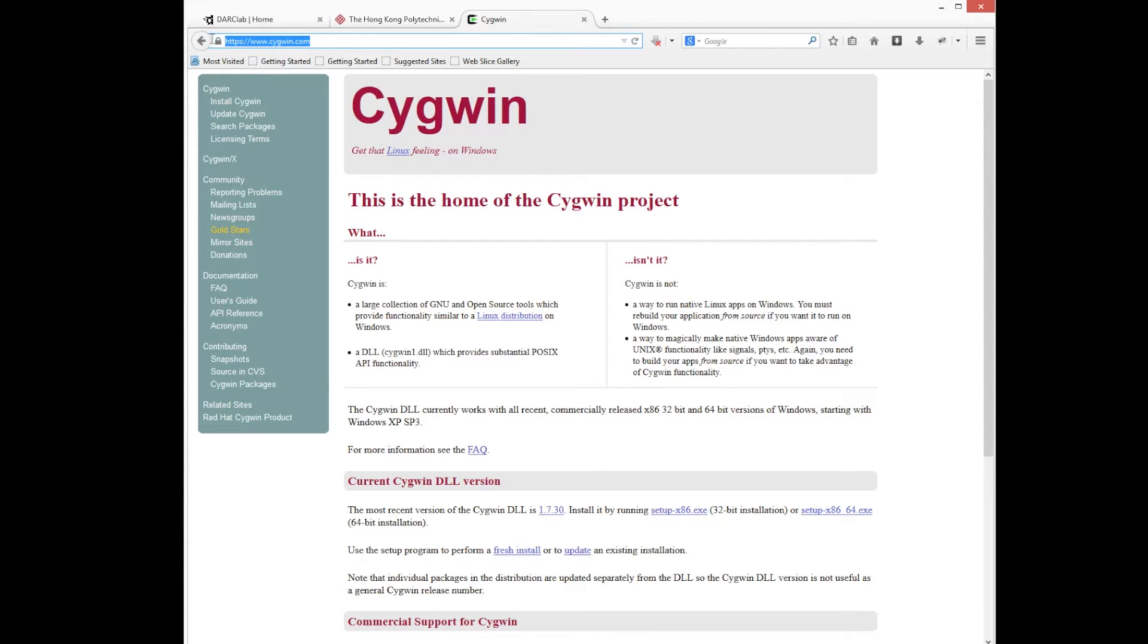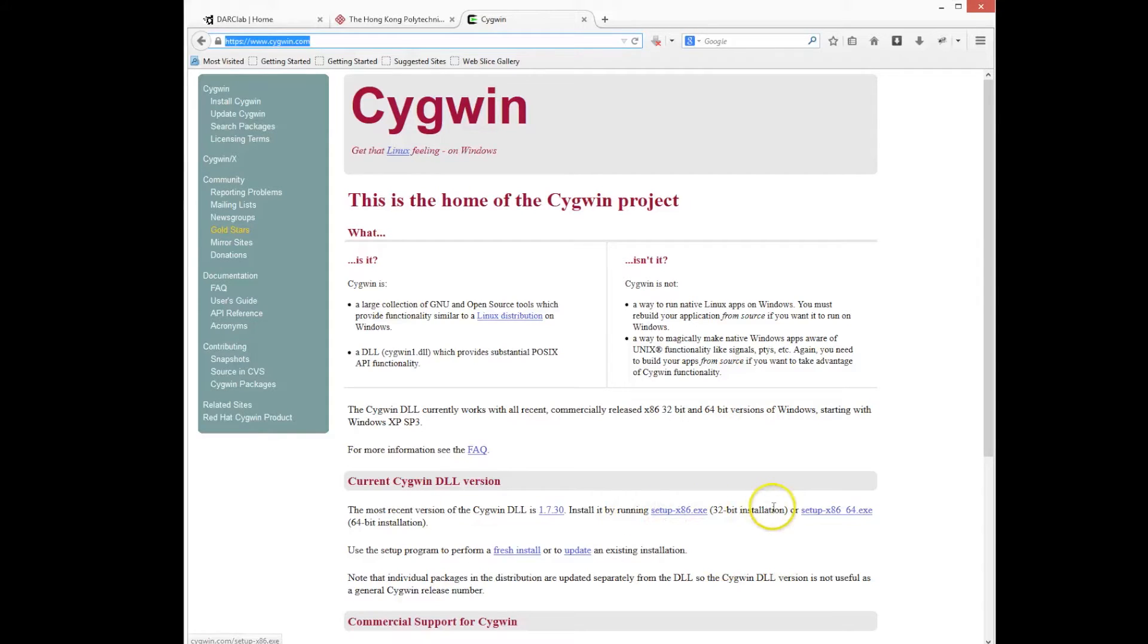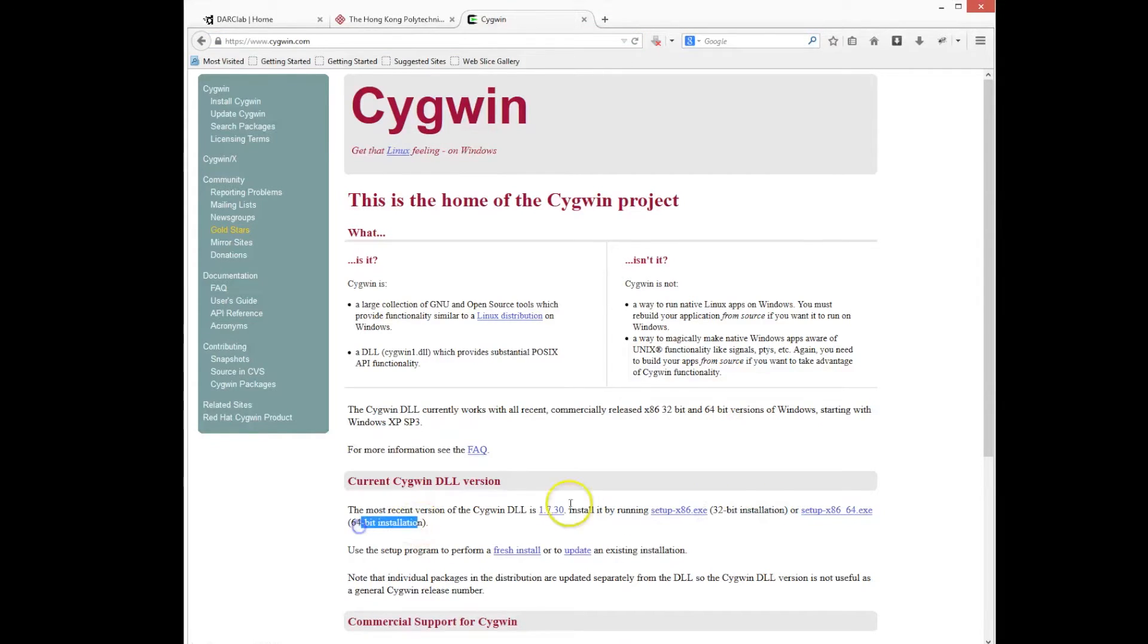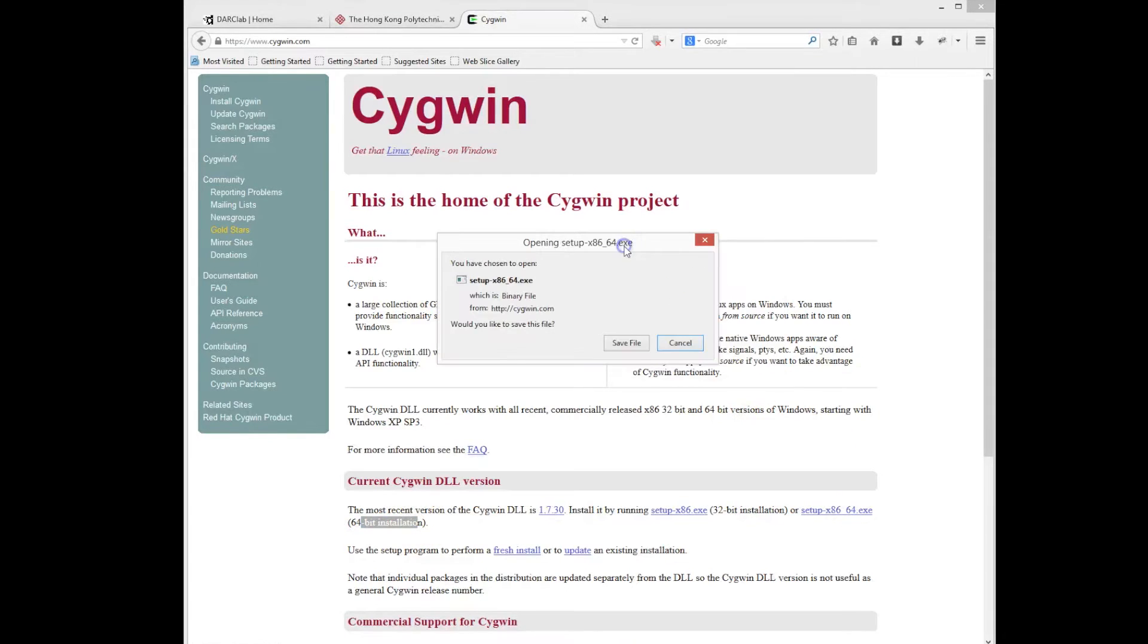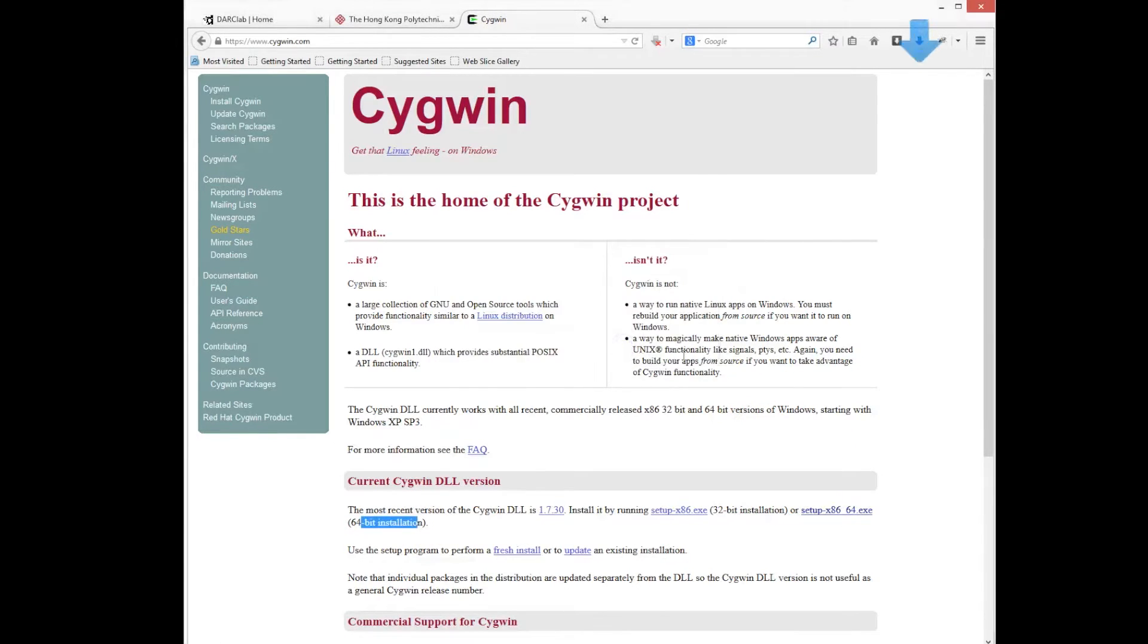Cygwin is basically a collection of open source Linux tools which work under Windows. So the first thing we have to do is go to cygwin.com and download the package. We have to be careful depending on if our machine is 64 bits or 32 bits, download the correct package.